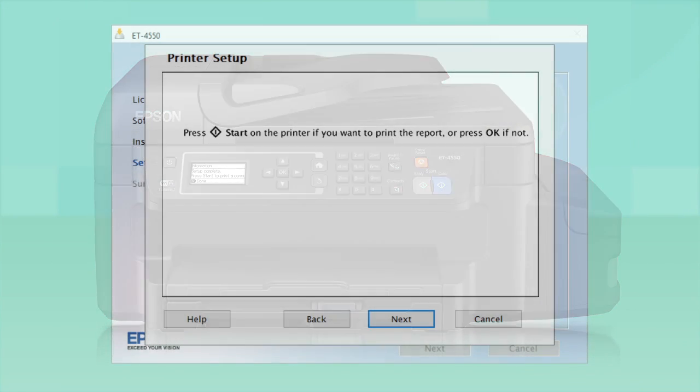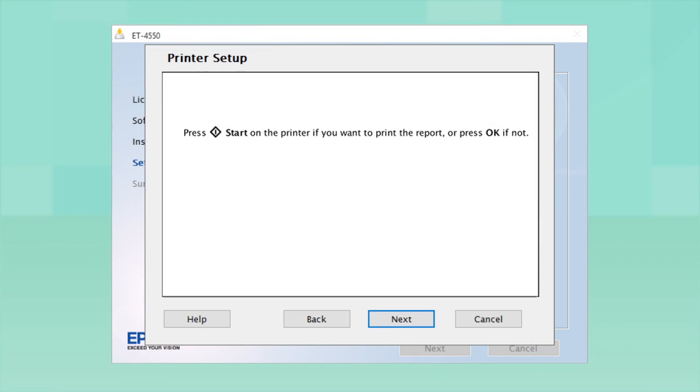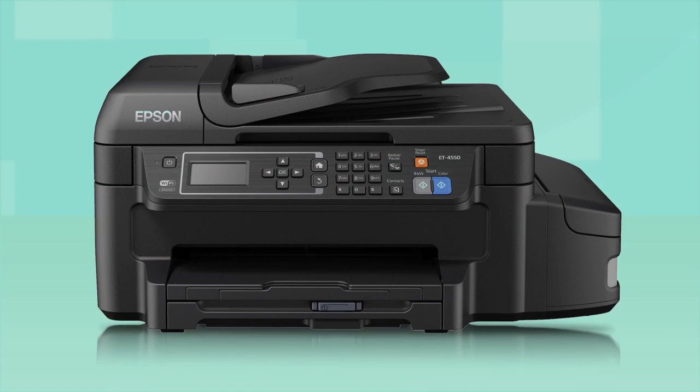Follow the rest of the instructions on the computer screen to finish installing the software. Then restart your computer. Your Epson product is now ready to print wirelessly.